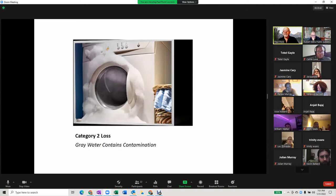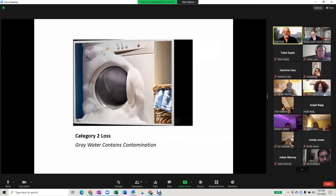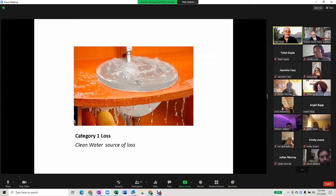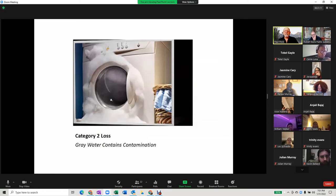Gray water contains some contamination — the suds contain soap, which is a contaminant. Anything the gray water touches has to have specialty cleaning. Category one water simply needs to be dried; the items don't typically need to be cleaned. Category two water — contaminated water — is where cleaning is required.